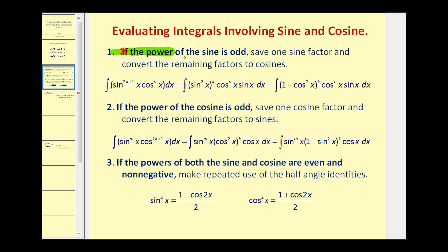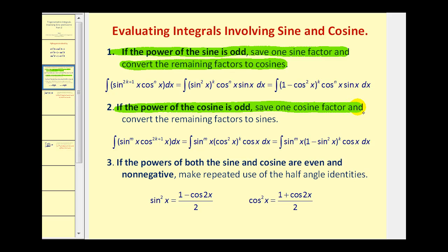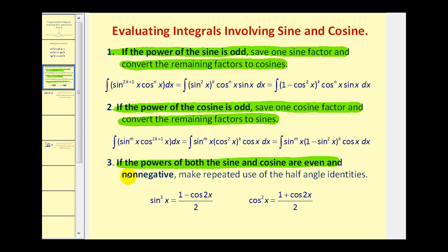First, if the power of sine is odd, we'll save one factor of sine and convert the remaining factors to cosines. If the power of cosine is odd, we'll save one factor of cosine and convert the remaining factors to sines. And number three, if both powers of sine and cosine are even and non-negative, we'll make repeated use of these half-angle identities.